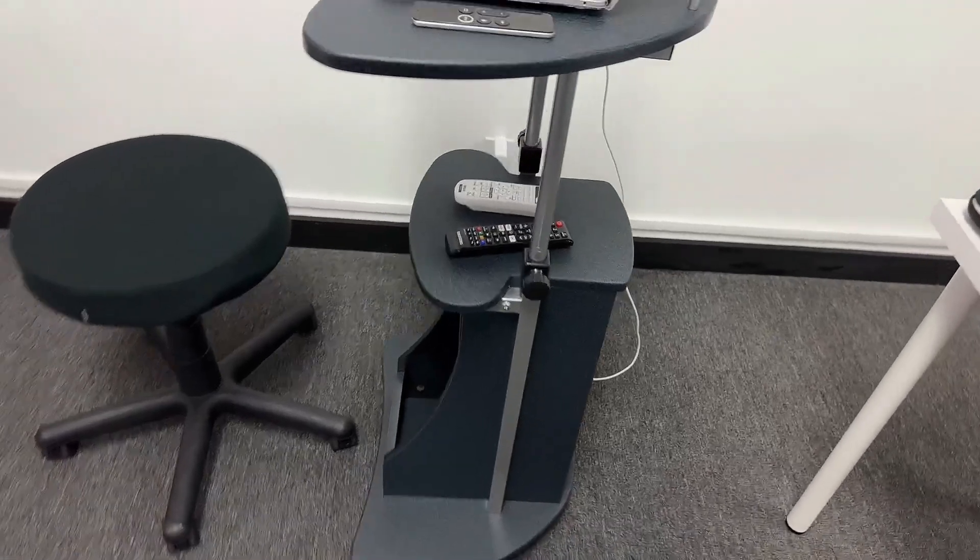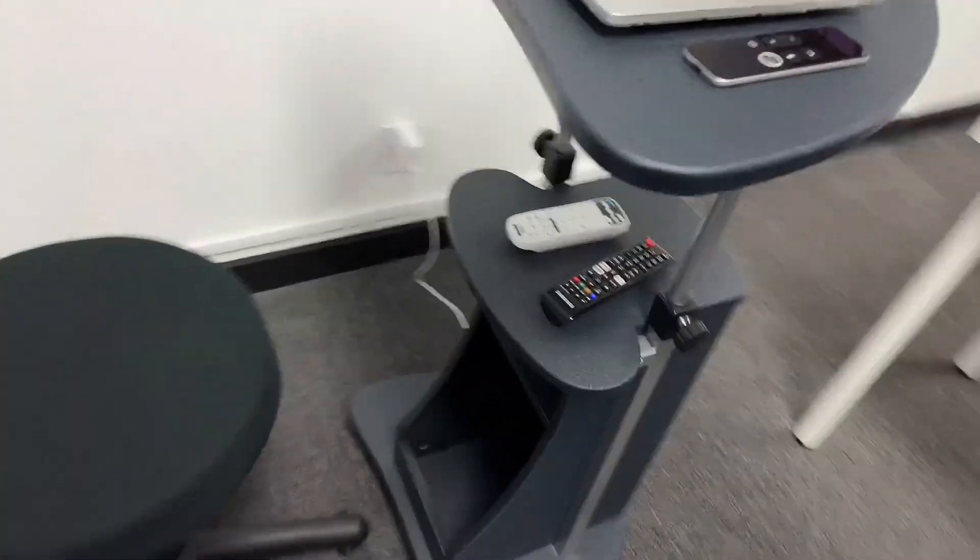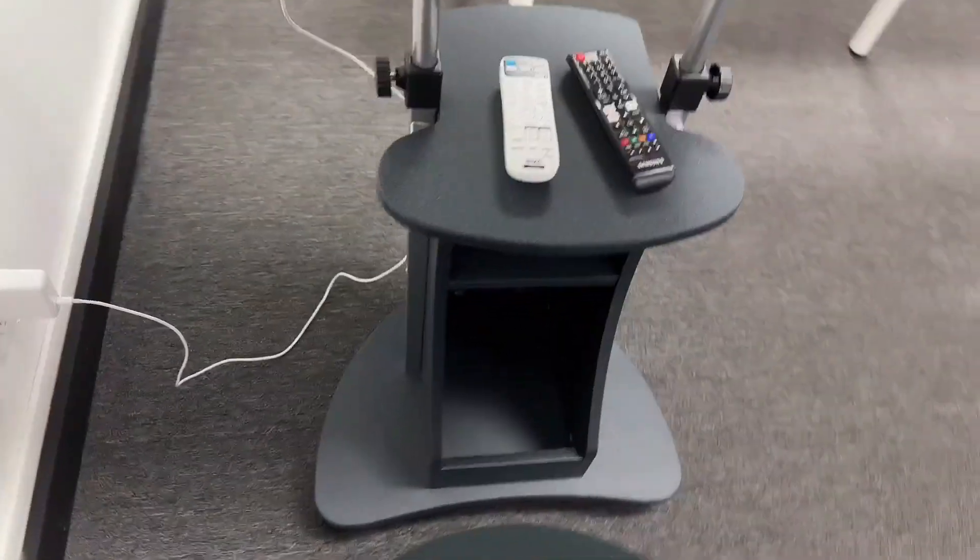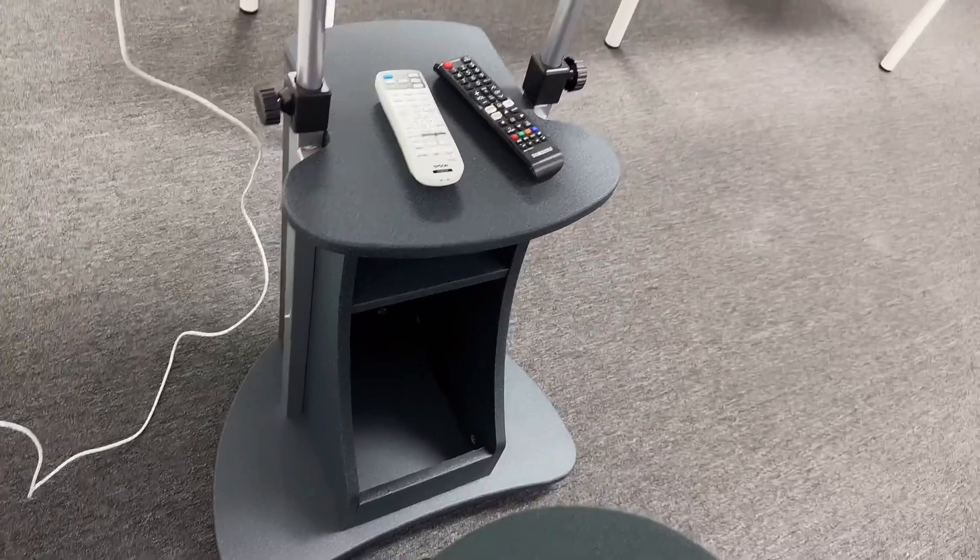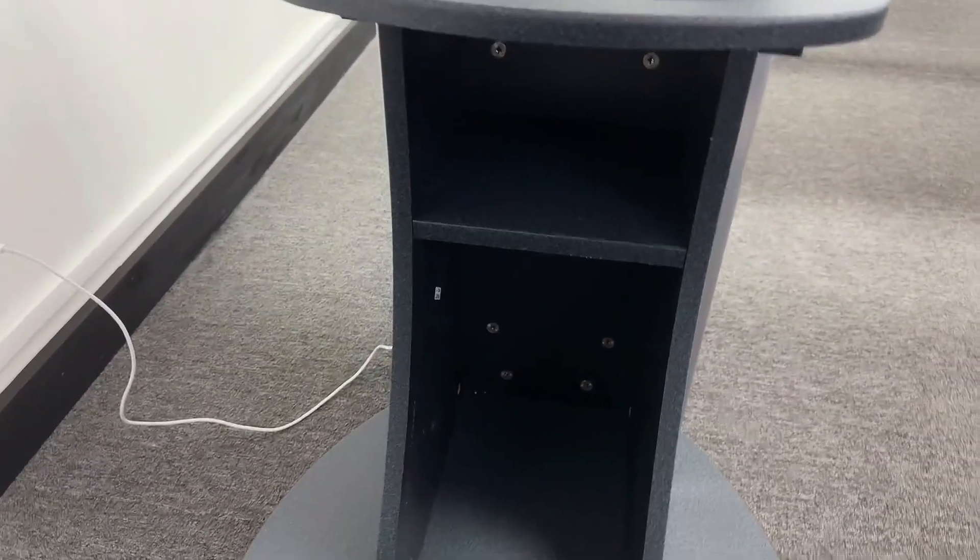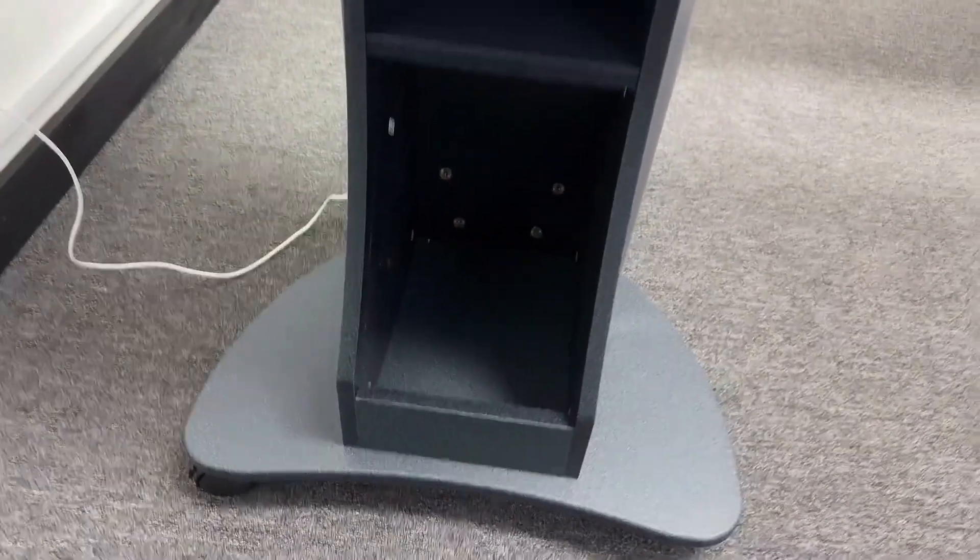All right, so here you have it, a rolling standing desk. This is a great option for what a lot of people are looking for, which is a standing desk.